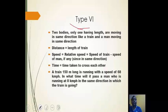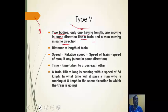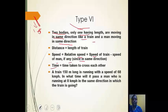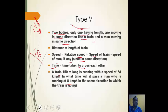Type 6 is two bodies where only one has length, moving in the same direction — like a train and a man both moving in the same direction. Distance = length of train. Since they move in the same direction, relative speed = speed of train − speed of man. Example: Train is 150 meters long at 68 km/h; man running at 8 km/h in same direction. Relative speed = 68 − 8 = 60 km/h, convert to m/s, then divide 150 by that to get the time.